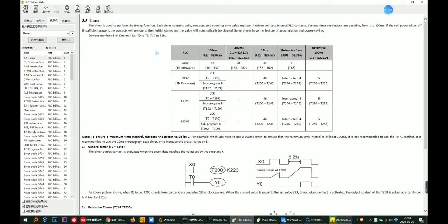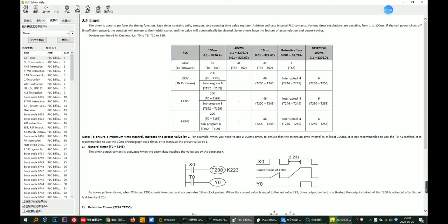The timer has different timing steps, such as 1 millisecond, 10 millisecond, 100 millisecond and so on. We can look at the table below.